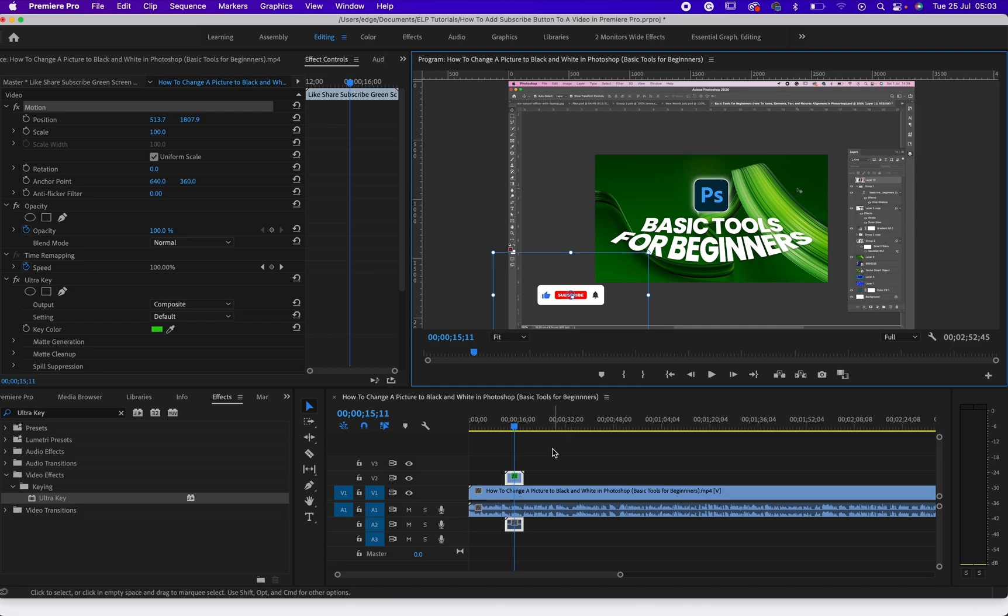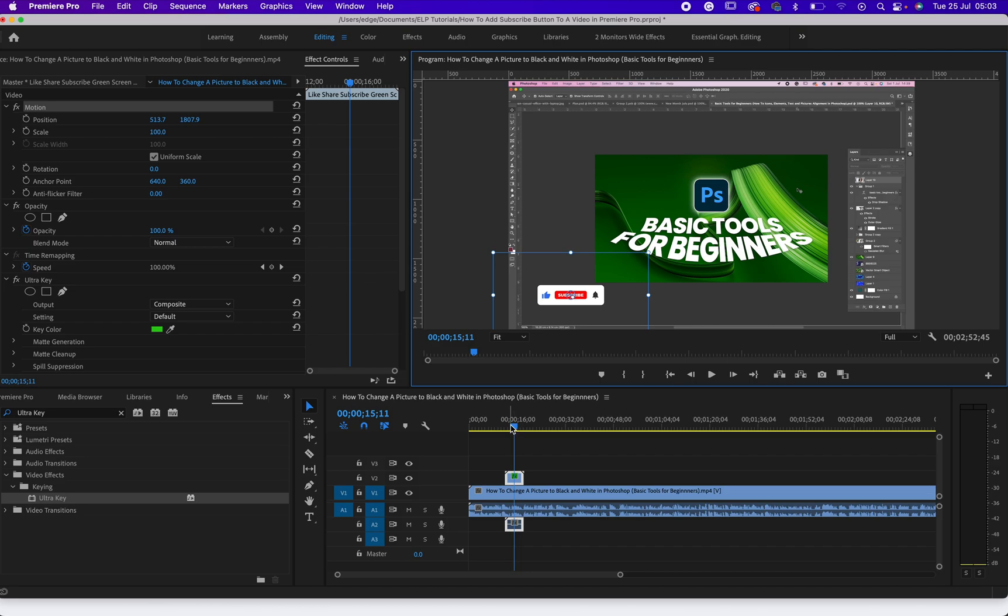So that's how to place a subscribe button on a video in Premiere Pro. Do well to like this video, share it, subscribe and give us a comment. We would like to know where you are watching this video from and that would be it for today.